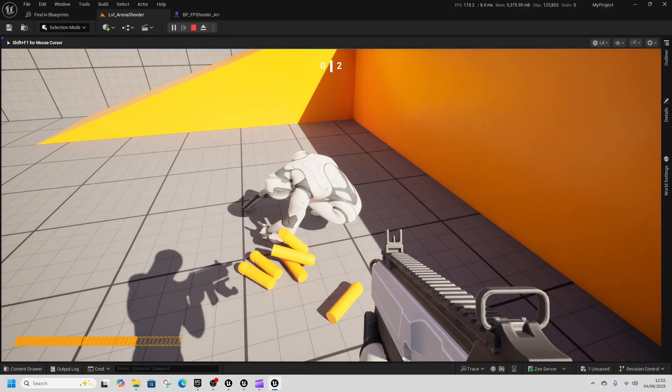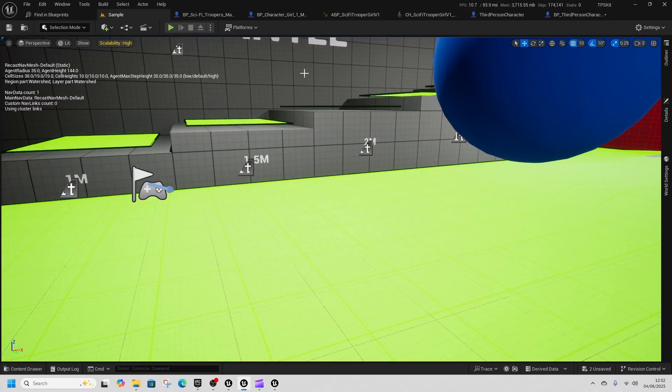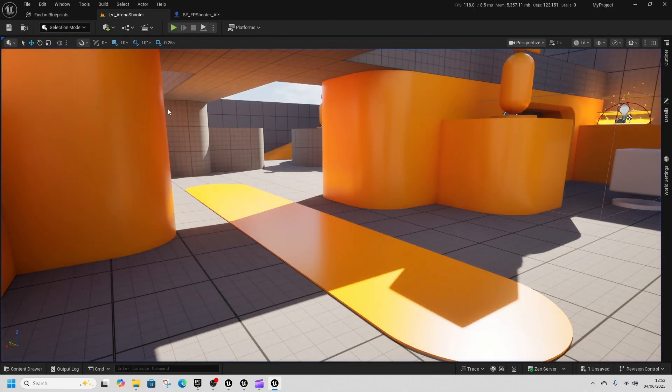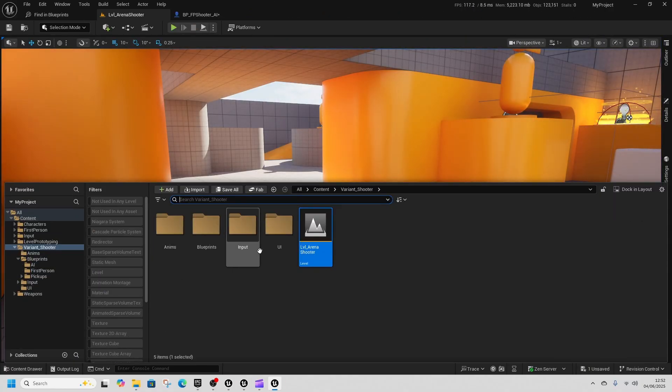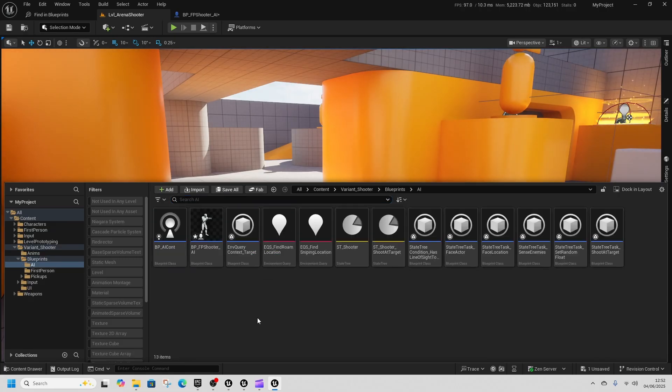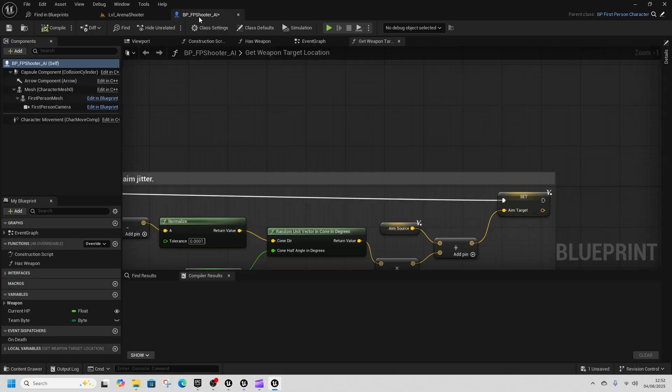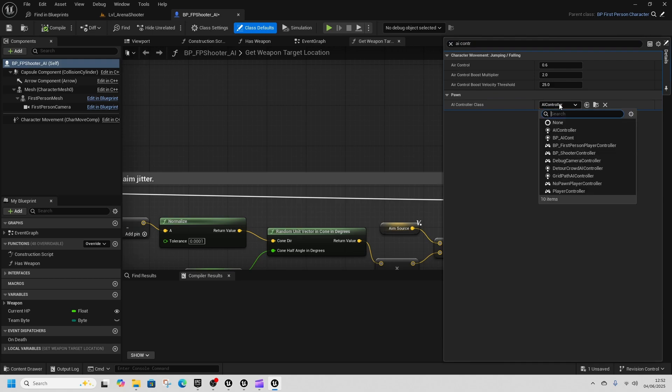That's because there's a problem. So if we come out of there and we go into content drawer and go to blueprints and go to AI and go to bp_fp_shooter_ai, and then you can come and type into the details panel on the right AI controller, and then we drop this AI controller down to bp_ai_cont.